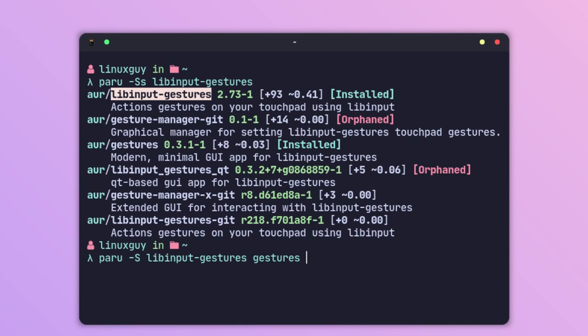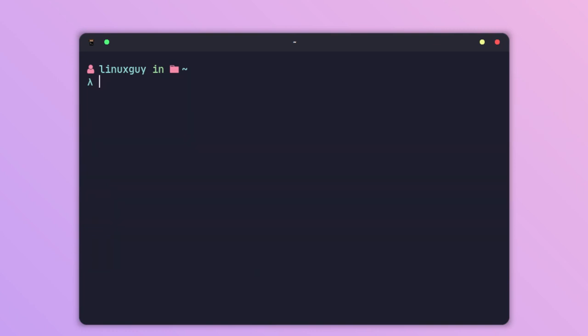After installing these two packages, we have to add our user to the input group. It's really easy—just type in your terminal sudo gpasswd -a followed by dollar sign USER. That will be the current user. If you want to specify any other user, just keep the username here.